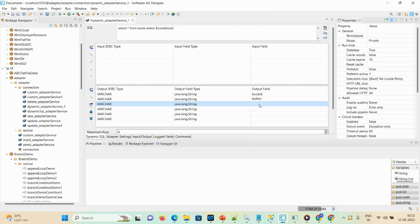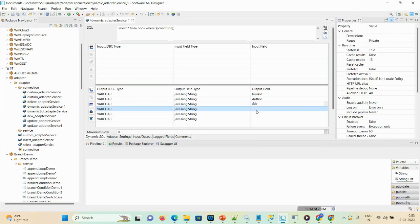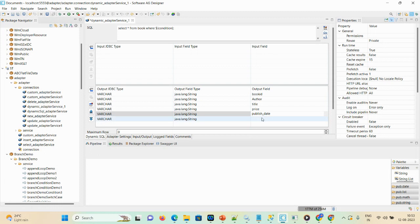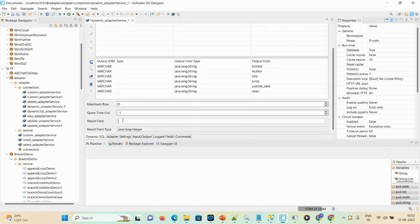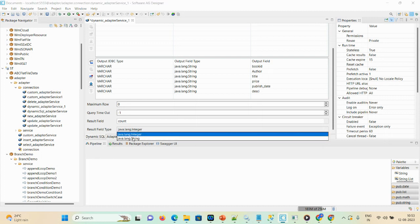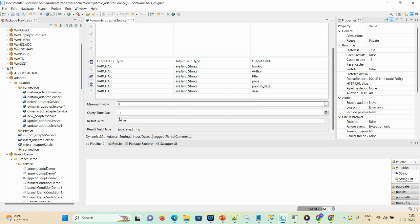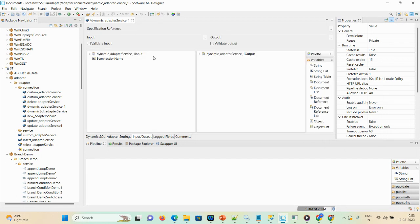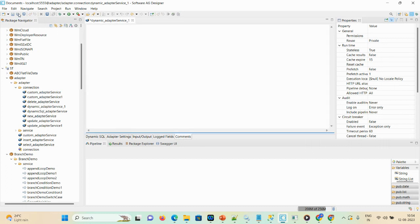Specify the output field names: title, price, published_date, and description. Don't forget to mention the result field, as this field specifies how many records were selected. Change the result field type from integer to string. In the Adapter Settings you can see input and output. You can see book_id, author, title, price, and published_date. Check the log fields, add your comment, and save.